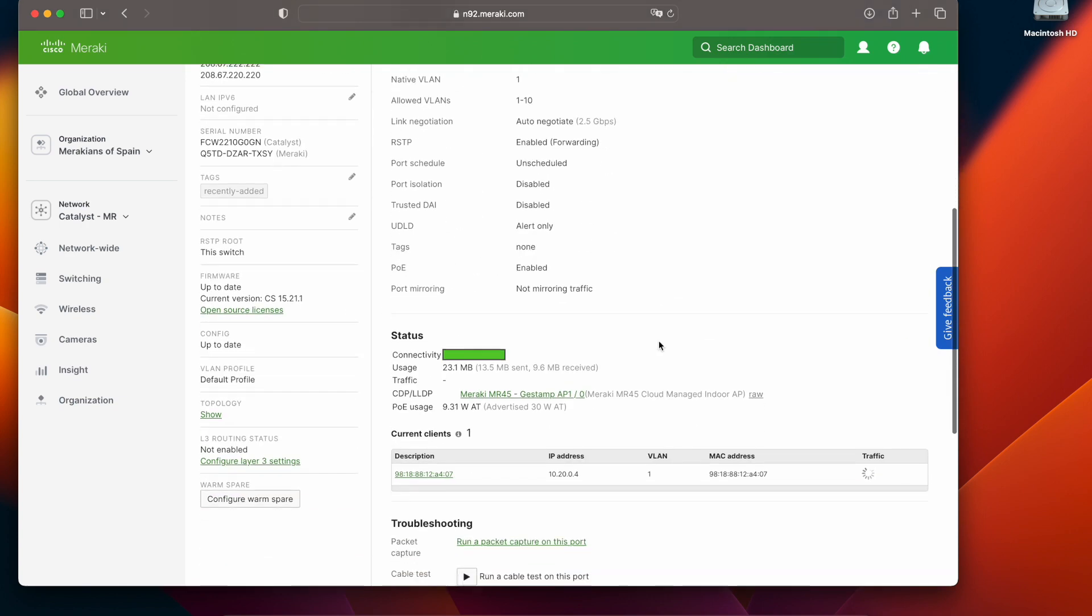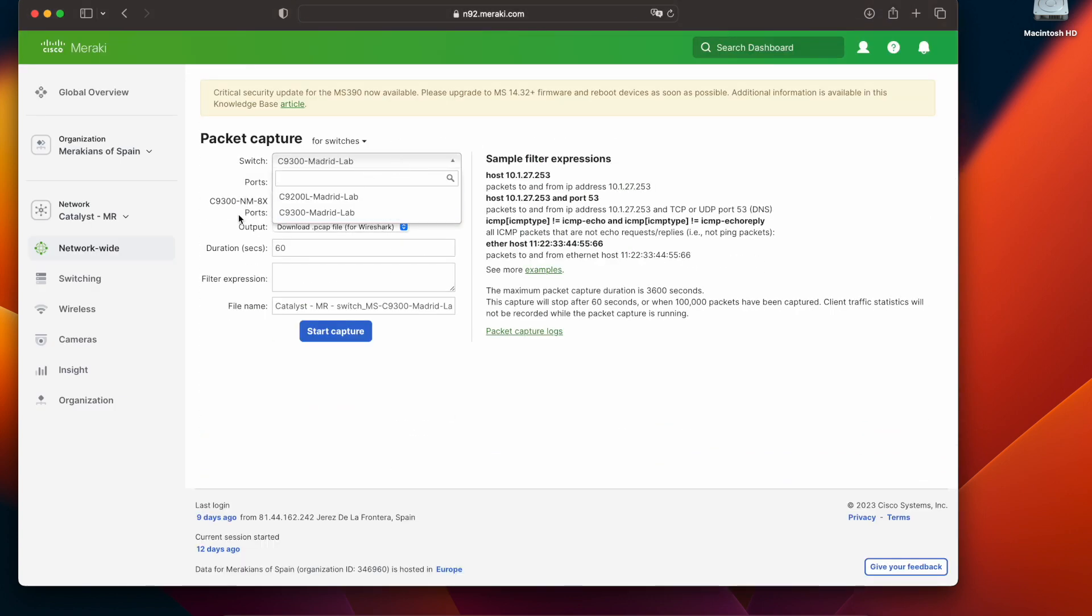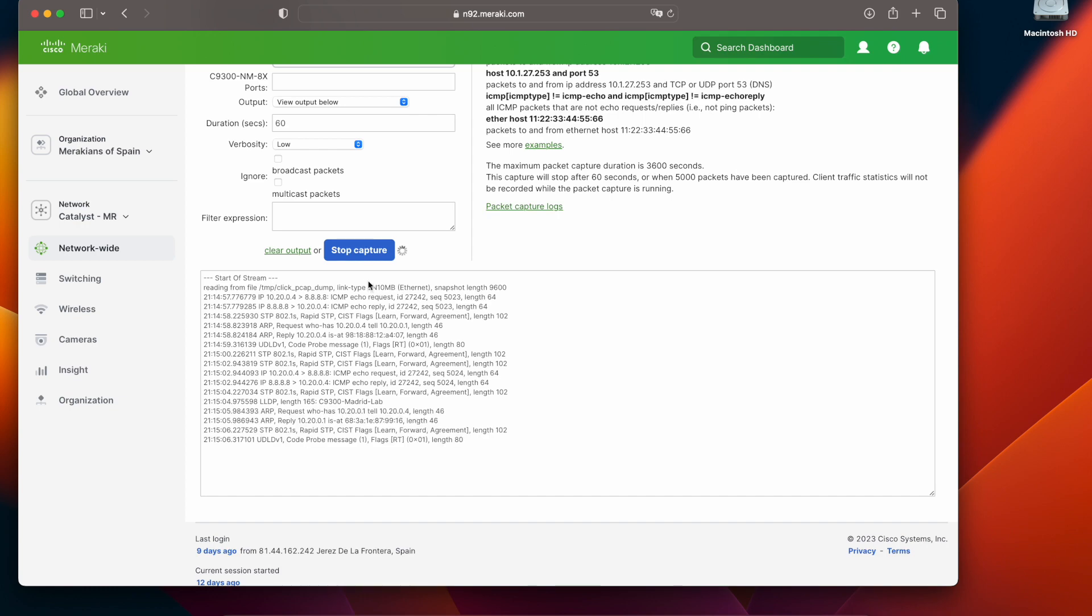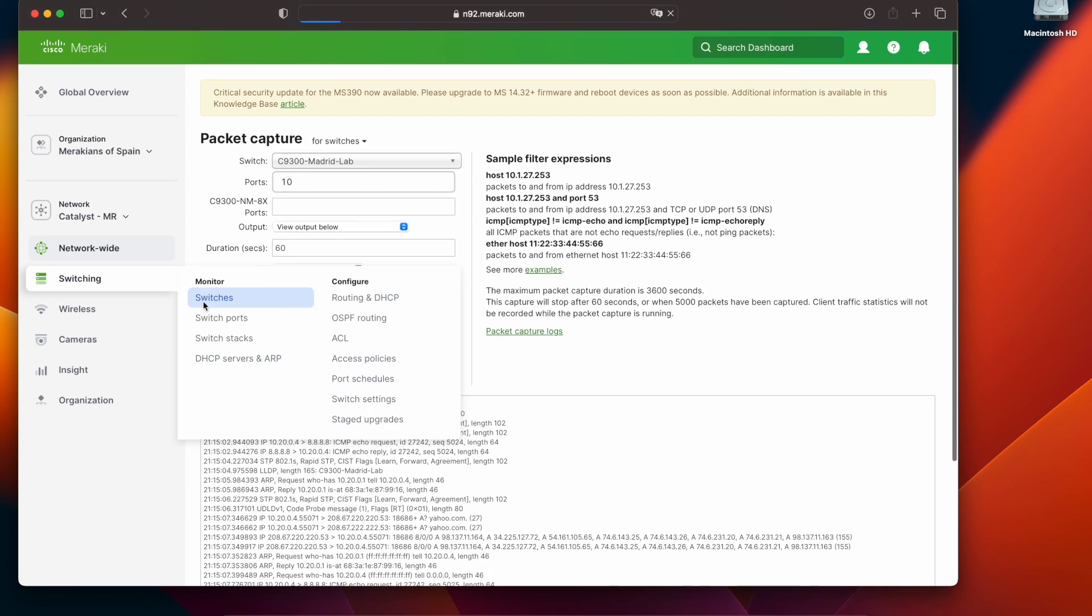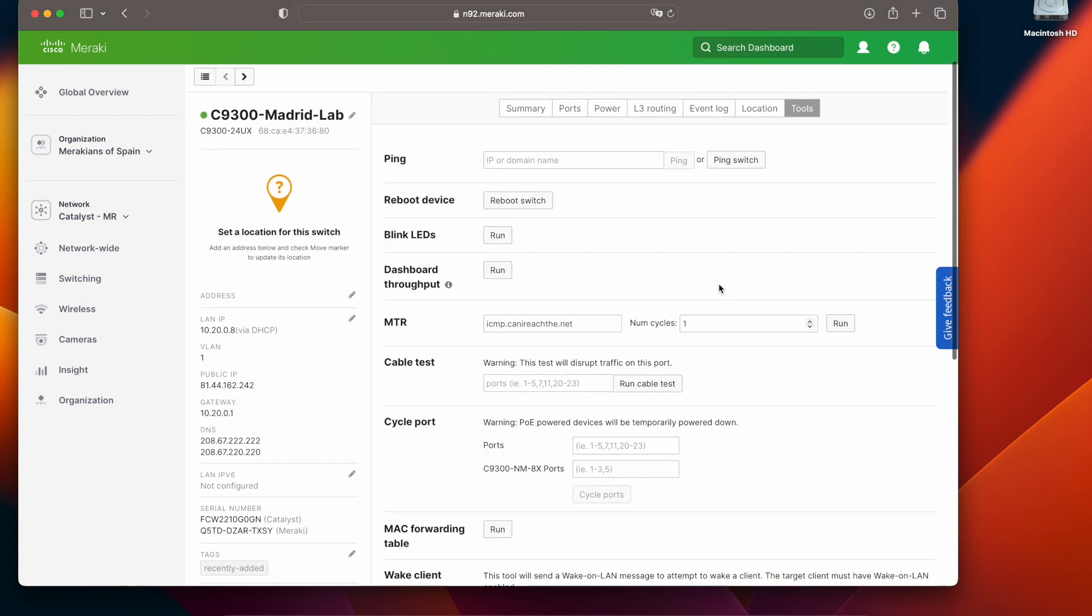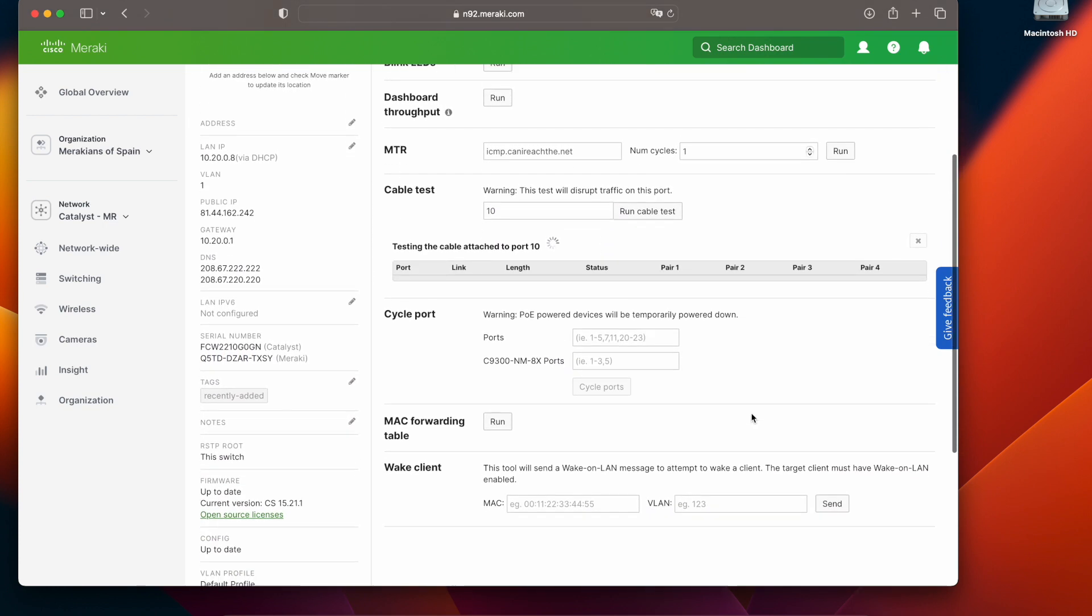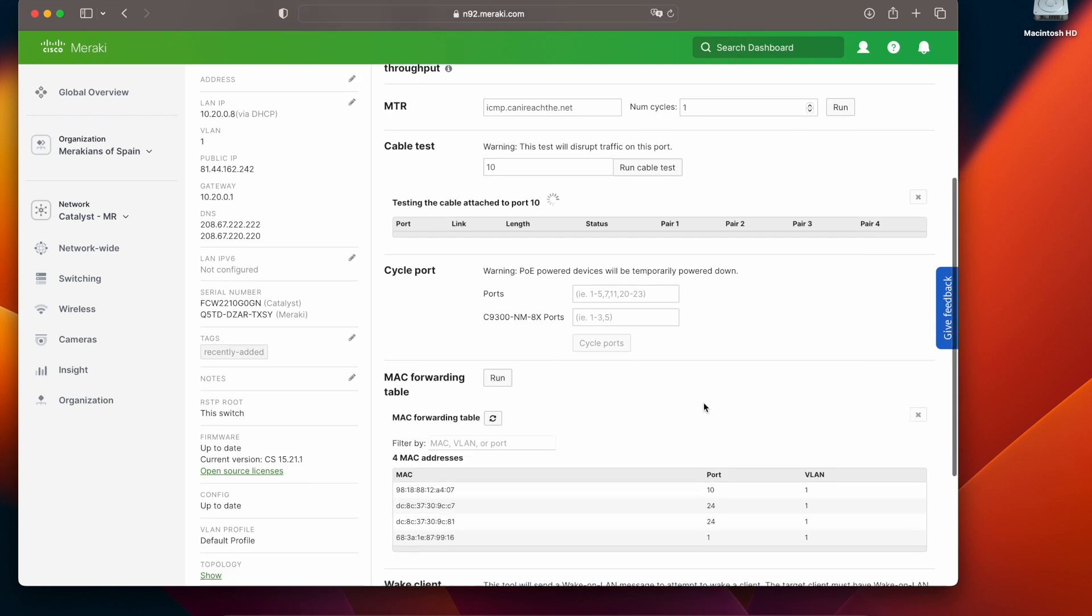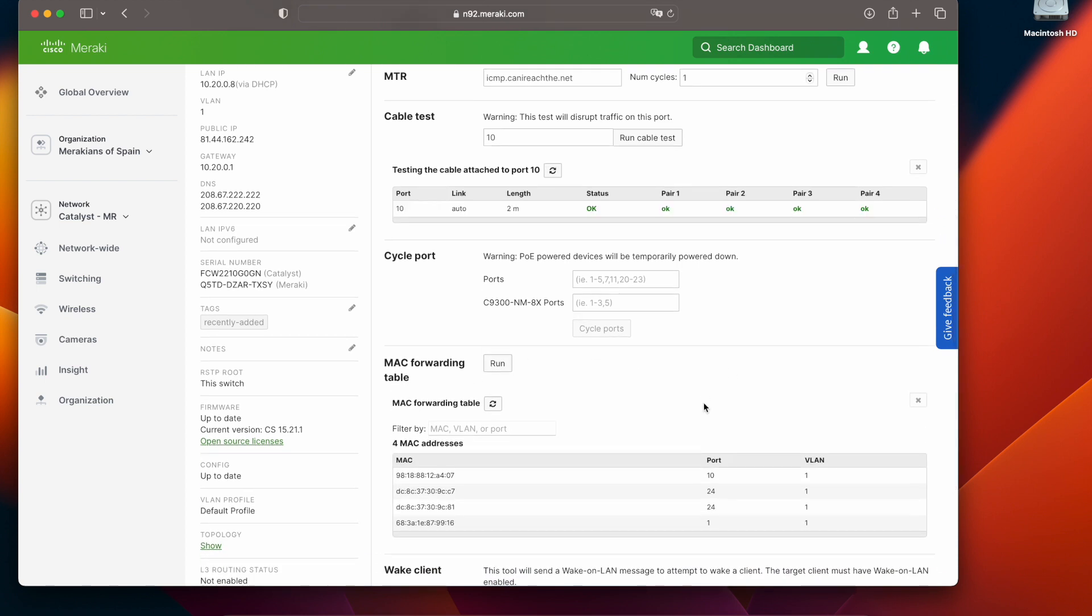Because this Catalyst is now a fully managed Meraki device I have all of the tools available such as packet capture, as you can see, along with other tools that can be very useful such as cable testing or accessing the MAC forwarding table directly from the switch.